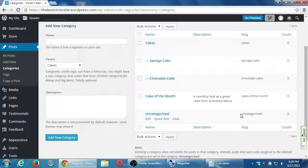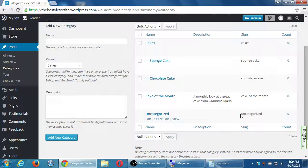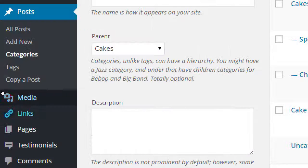Categories are the super-units of organization — think of them like filing cabinets. This filing cabinet is for a particular client, that one for another. Within a filing cabinet, you have manila folders for specific things — social media stuff in one folder, billing documents in another. Categories are the large units of organization, and tags are the fine-tuned, more specific units.